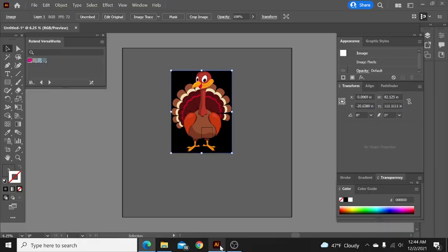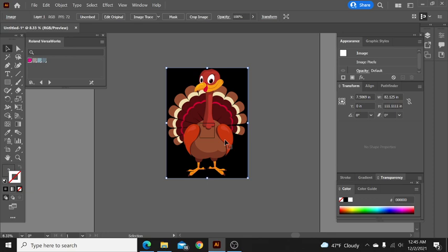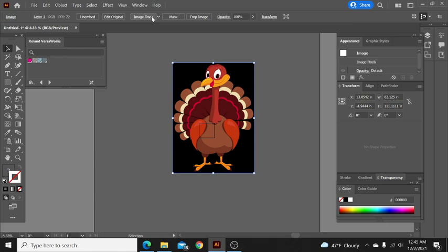As you can see, we brought this image over, and it seriously came in at 82 inches wide by 111 inches tall, which is enormous. But you're going to see the quality of that and how that's going to benefit us as soon as we go up here to our image trace.